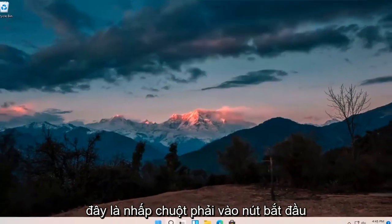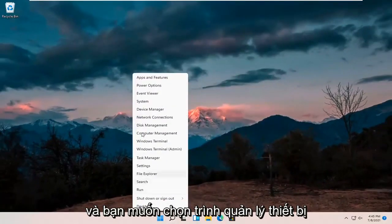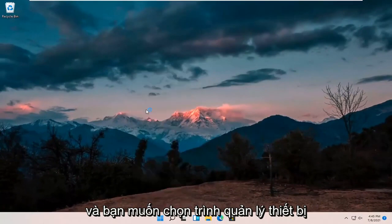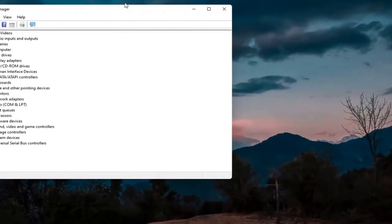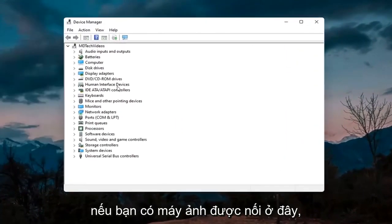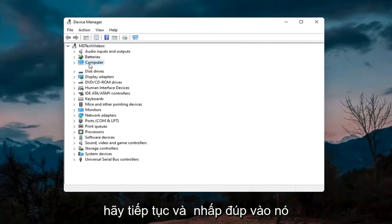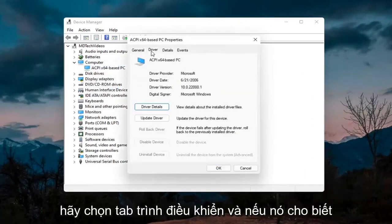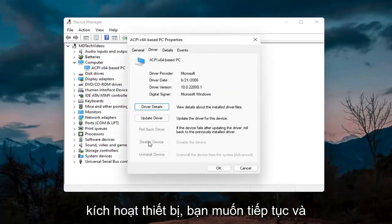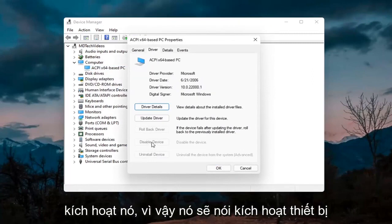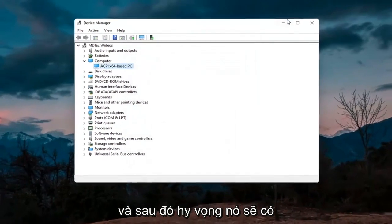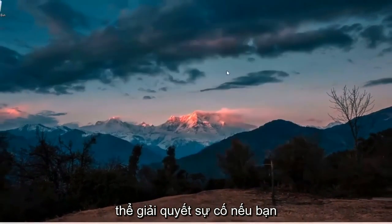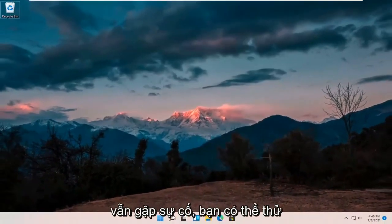Something else you can try would be to right-click on the Start button and select Device Manager. If you have a camera listed, go ahead and double-click on it. Right-click on the camera device listed and select Properties. Select the Driver tab, and if it says Enable Device, go ahead and enable it. Hopefully that will resolve the problem.